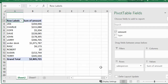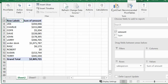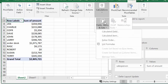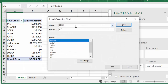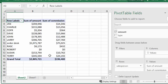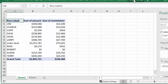Now I would like there to be a calculated field. I'm going to click on Analyze, go to Calculations, Fields and Item Sets, and do a calculated field. I'm going to calculate their commissions. Their commission is whatever they sold times 7%, so I'll select Amount, put in a star for multiply, and times 0.07 — that works out to be 7%. I'll say OK and it goes in the same format.